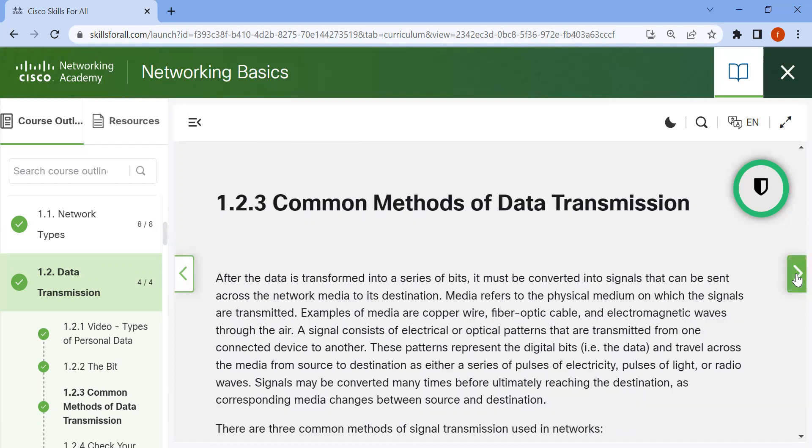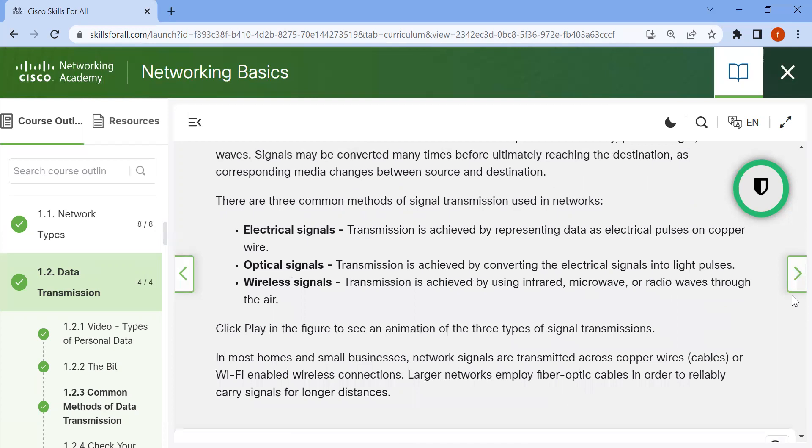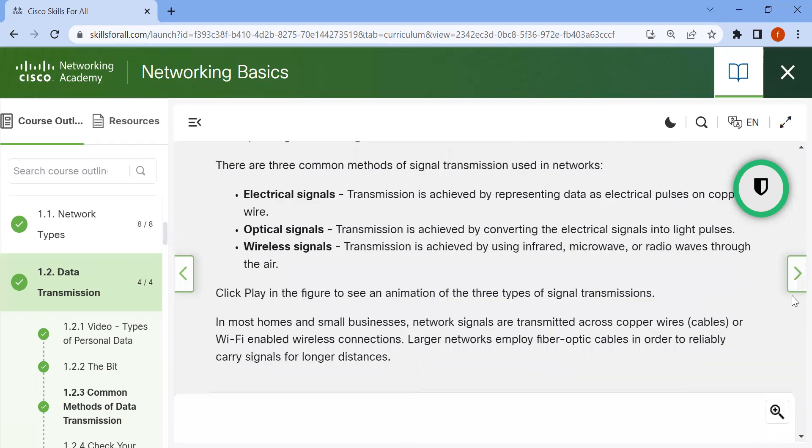There are three common methods of signal transmission used in networks. Electrical signal transmission is achieved by representing data as electrical pulses on copper wire. Optical signal transmission is achieved by converting the electrical signals into light pulses. Wireless signal transmission is achieved by using infrared, microwave, or radio waves through the air.